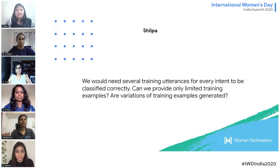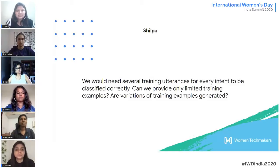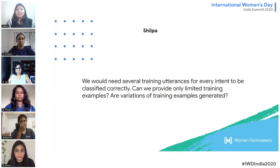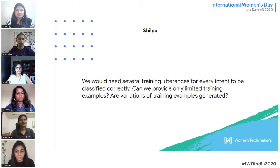The next question is about how many training utterances are needed for every intent to be classified correctly, and whether we can provide only limited training examples. It is advisable that when adding training utterances to any intent, you should add at least 10 utterances — 10 is considered the ideal number.